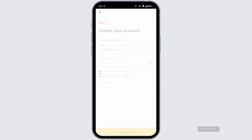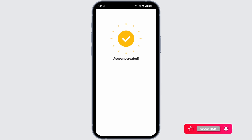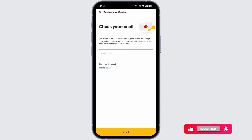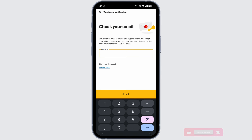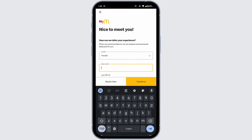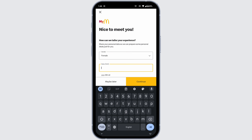You will be receiving a verification code at the email address you just entered. Go ahead and check your mail, then type in the code and click on 'Submit.' With that, you will be directed to the next page.